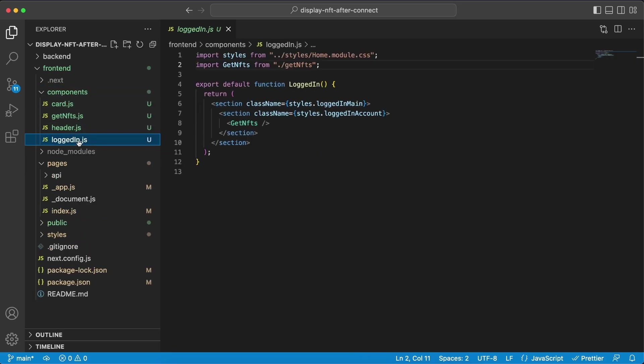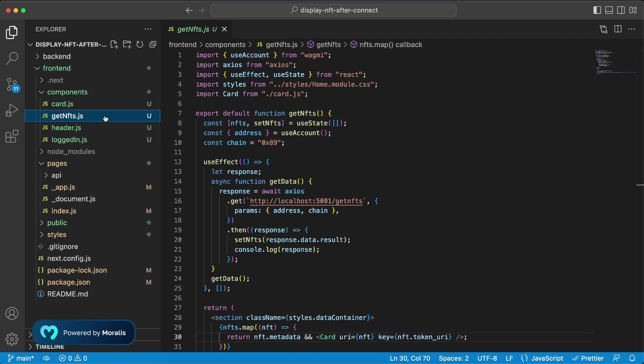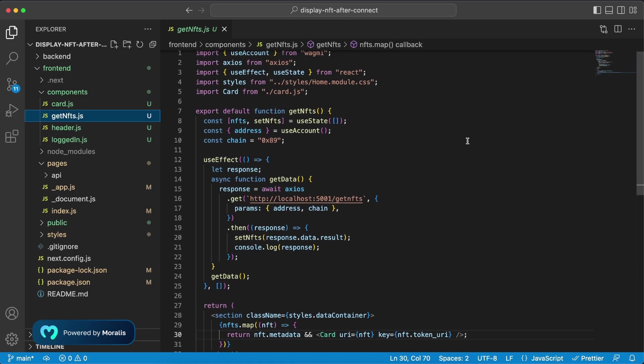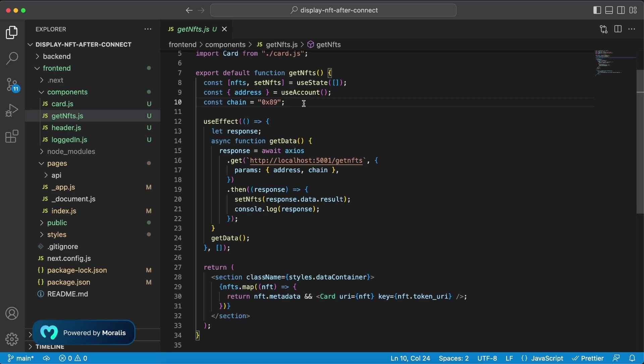Which I have created as a holder of the get NFT component, so let's jump straight into that one. And we can see right here that we are once again using the wagme hooks to get out the address that the user is connected with. In our case we can set the chain ID as a hard-coded variable right here, this is for the polygon network, but you can change this to be through a drop down menu as we have done in previous tutorials where the user can choose the NFTs they want to see on their wallet on specific networks.